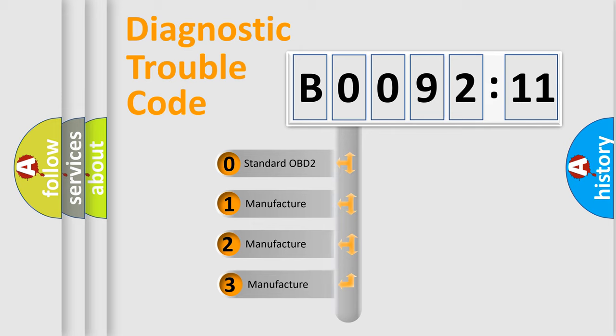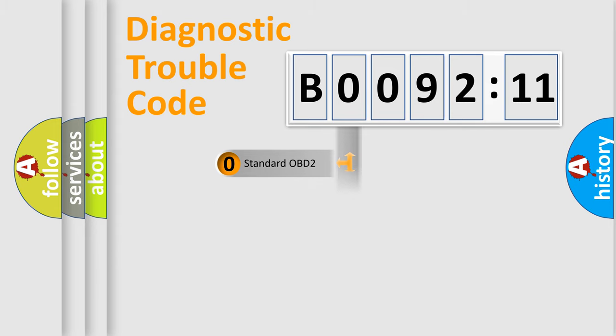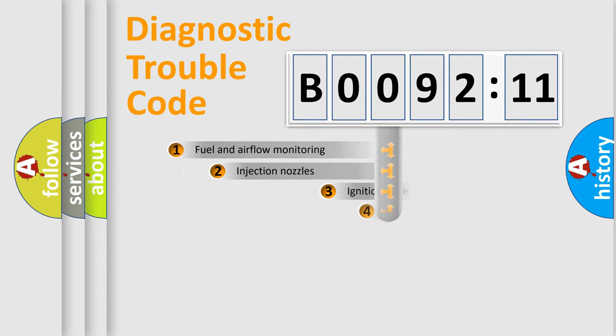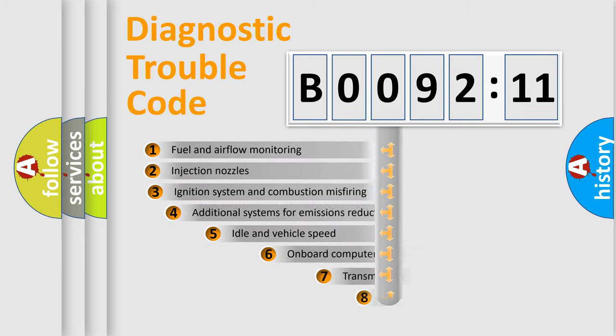If the second character is expressed as zero, it is a standardized error. In the case of numbers 1, 2, 3, it is a more prestigious expression of the car-specific error.